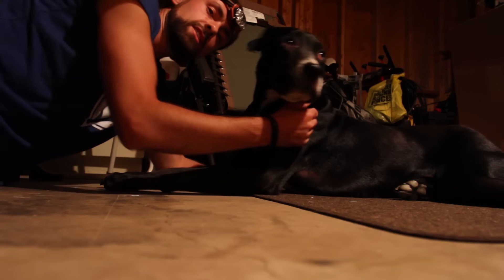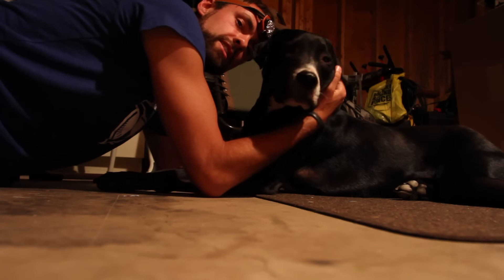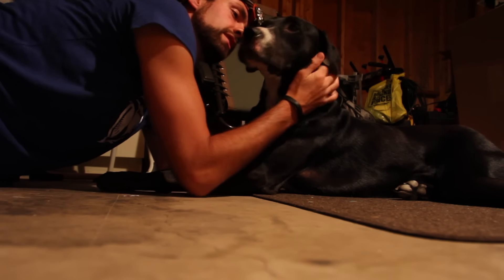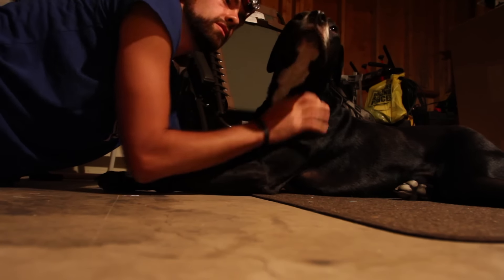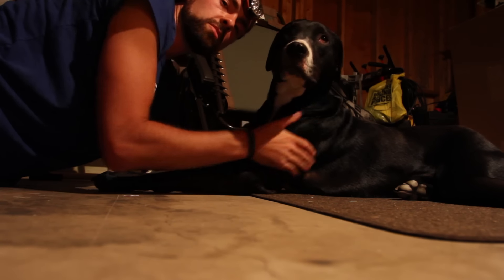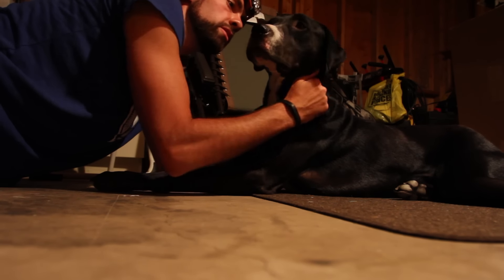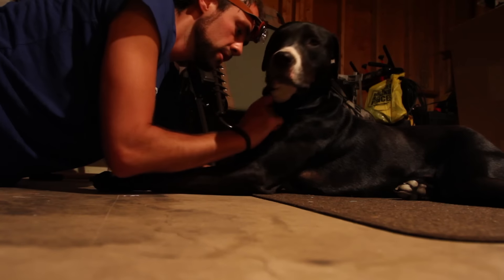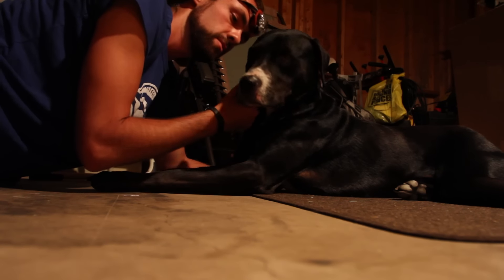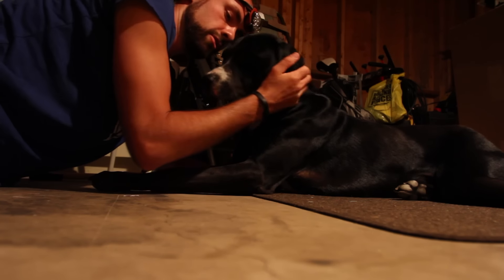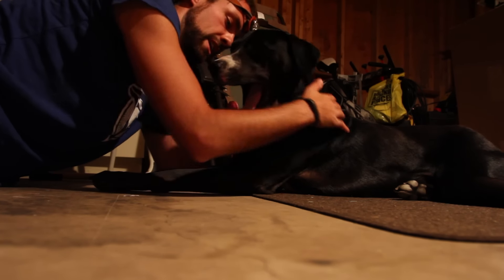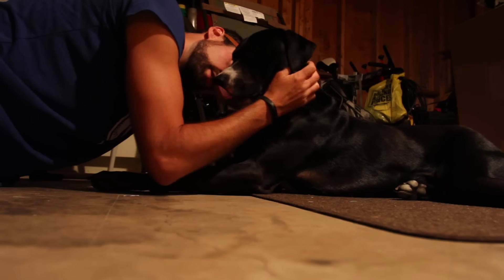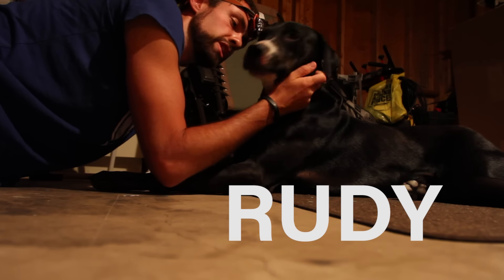This dog will stay out all night long with me just to hang out, even though it's so boring when I've got the telescope set up. He will randomly run through the yard looking for a raccoon or a squirrel, which he does find sometimes, but he's a good companion to have for astrophotography. My astro dog Rudy.